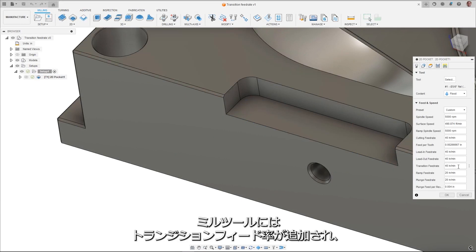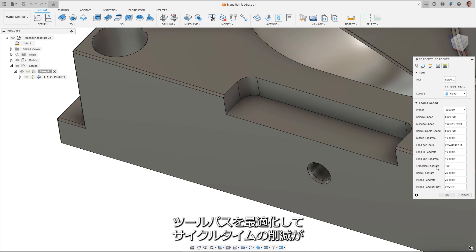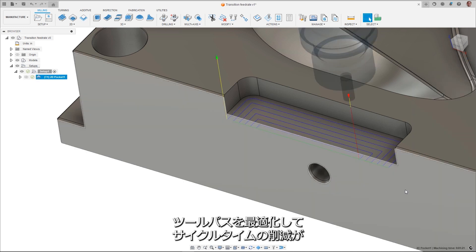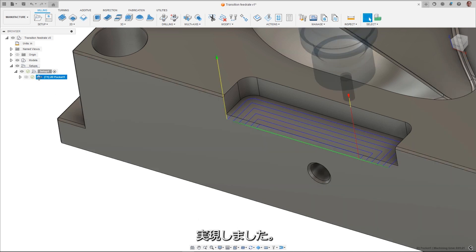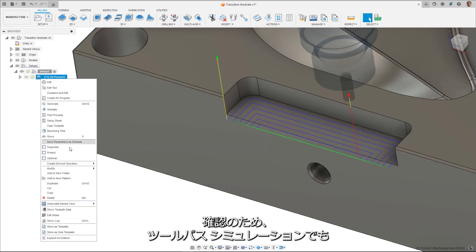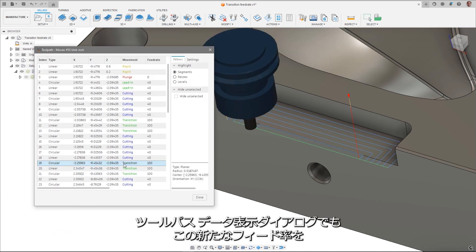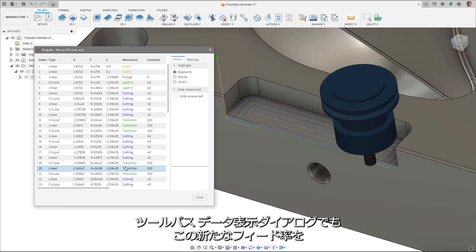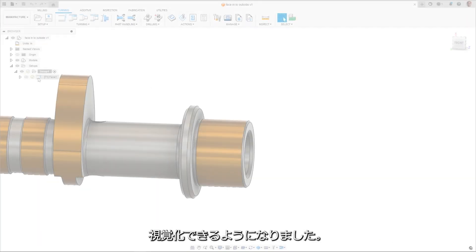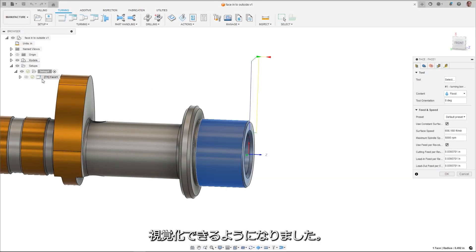Transition feed rates have now been added to milling tools, allowing for optimization of toolpaths and cycle time reduction. For verification, you can visualize this new feed rate in both the toolpath simulation, as well as in the show toolpath data dialog.